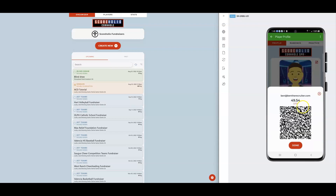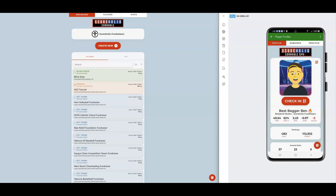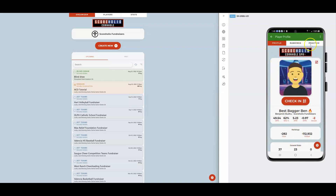When players come to a tournament, they can click the check-in button, which is a QR code you can use to scan them in. A good thing to tell your players is that if they click the top right and upgrade to SPR Plus, they get one month free, and it removes all the ads on the app which can be pesky during tournaments. That's also how they get all their stats, and they can use the practice tab to practice when they're not at a tournament.